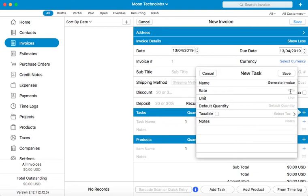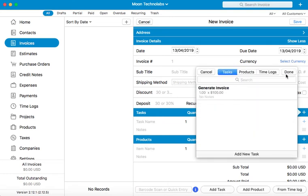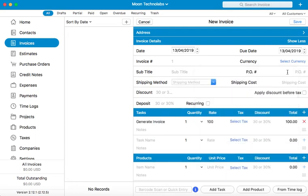Let's create a task with some details here. Add a default quantity. Click on save. Let's select this task and add it to our invoice.